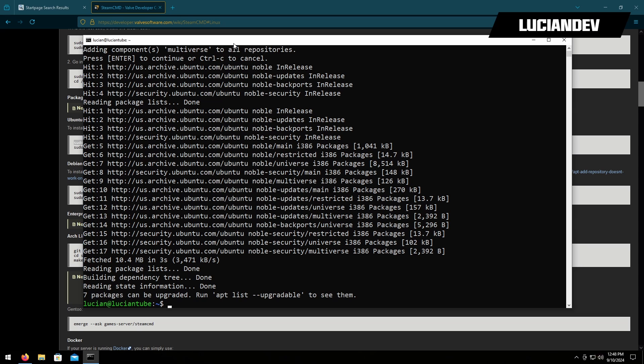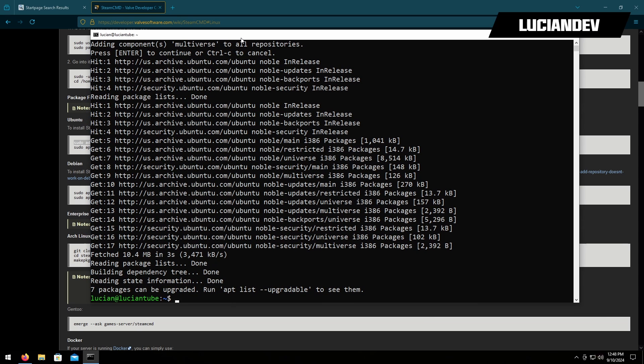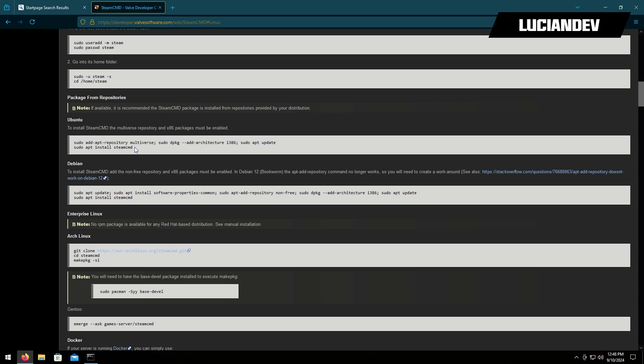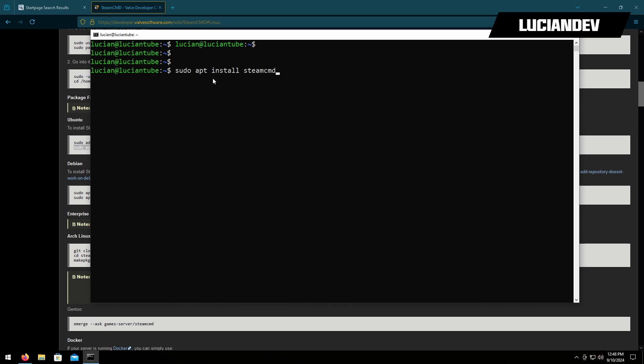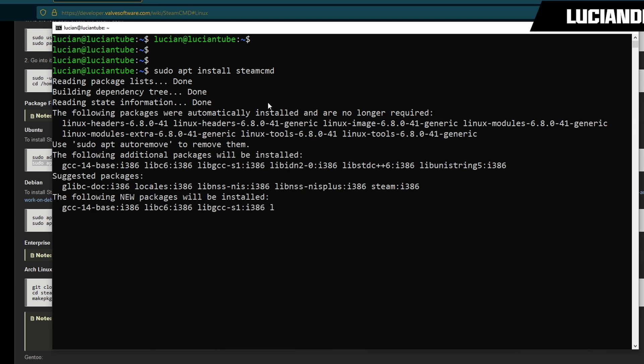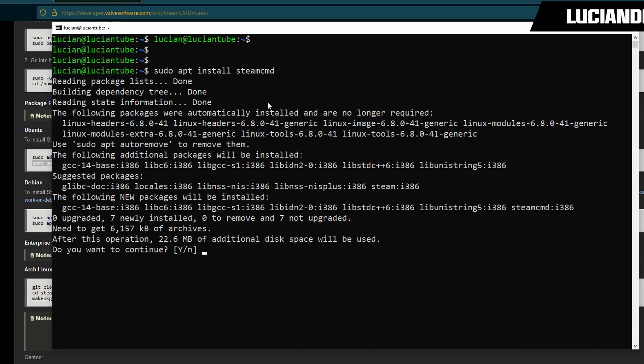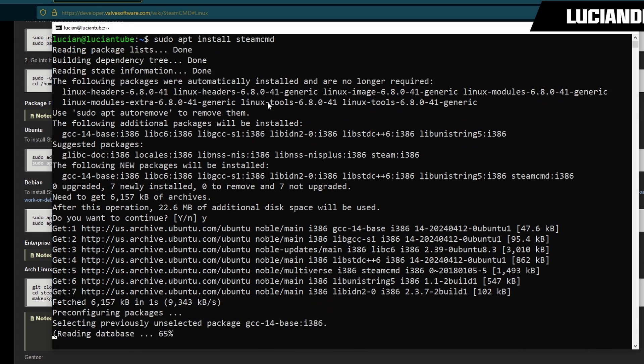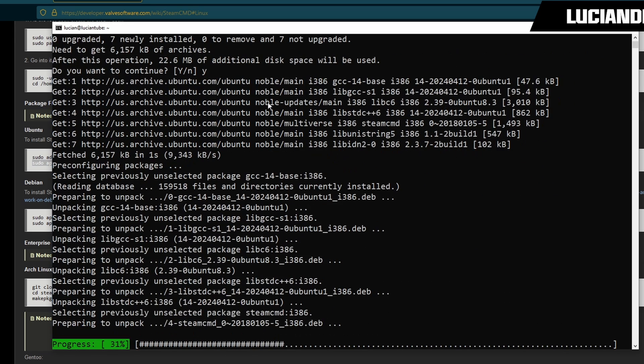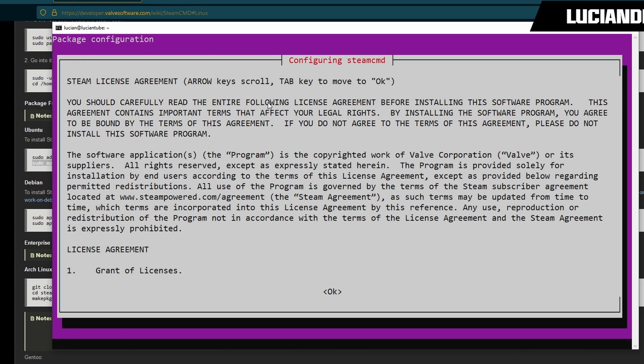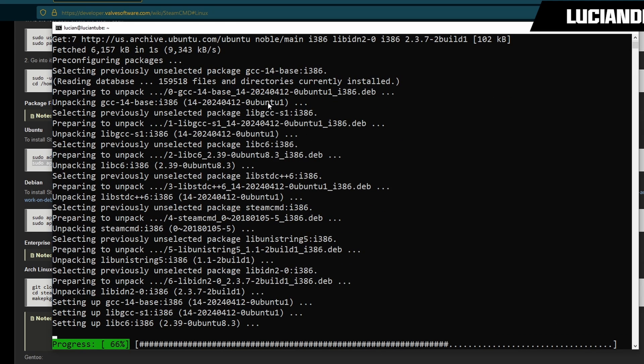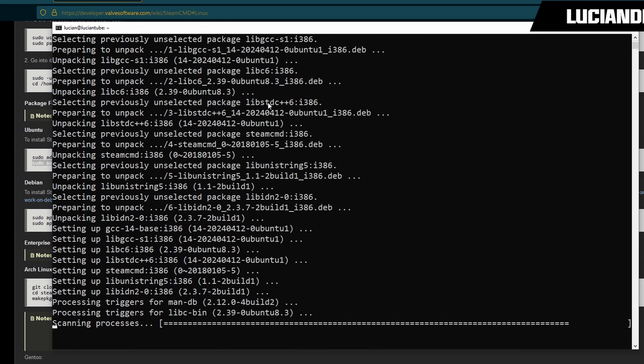Now that that's finished we're going to install steamcmd. We'll go back here, highlight this, control C to copy it, right click inside the terminal to paste it and enter. We'll hit Y for yes. When this pops up we'll hit tab and you see the okay got highlighted in red, we'll hit enter on that. Then we'll use our arrow keys to go down one to I agree and then enter on that, and we'll wait for this to finish.